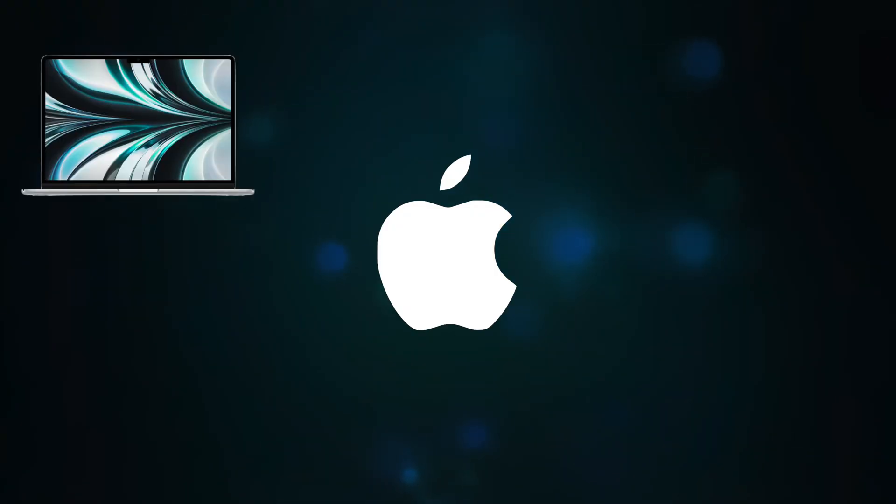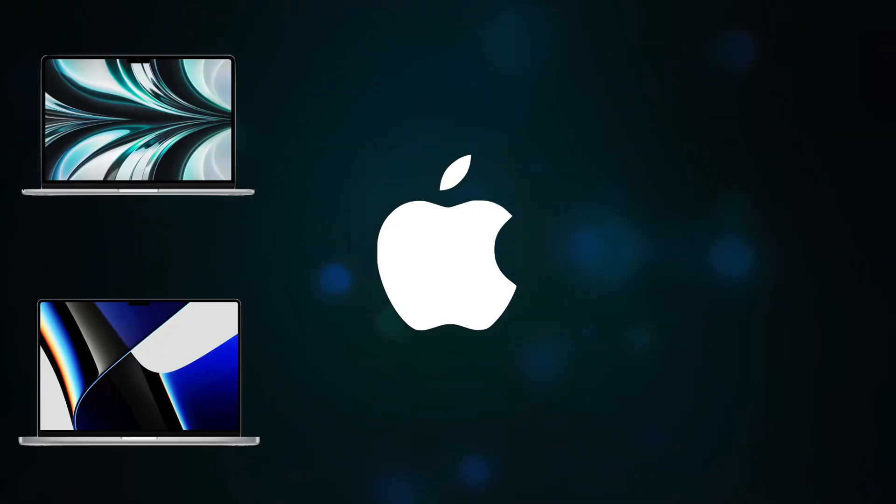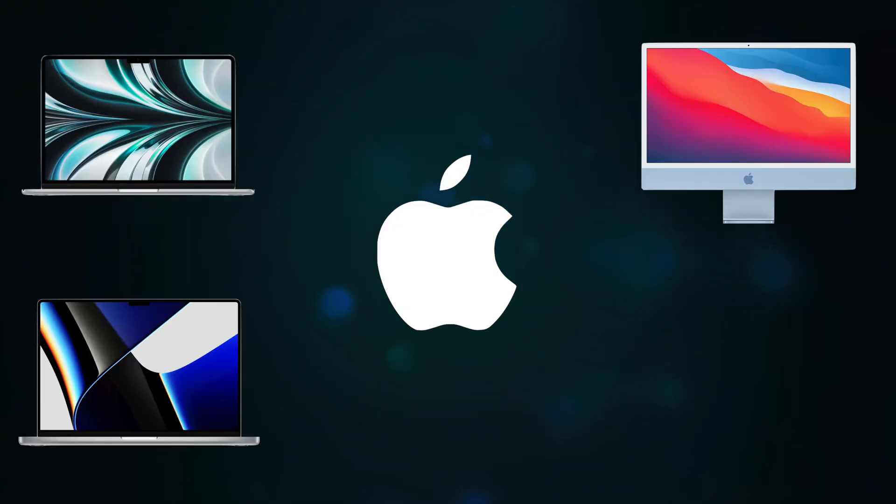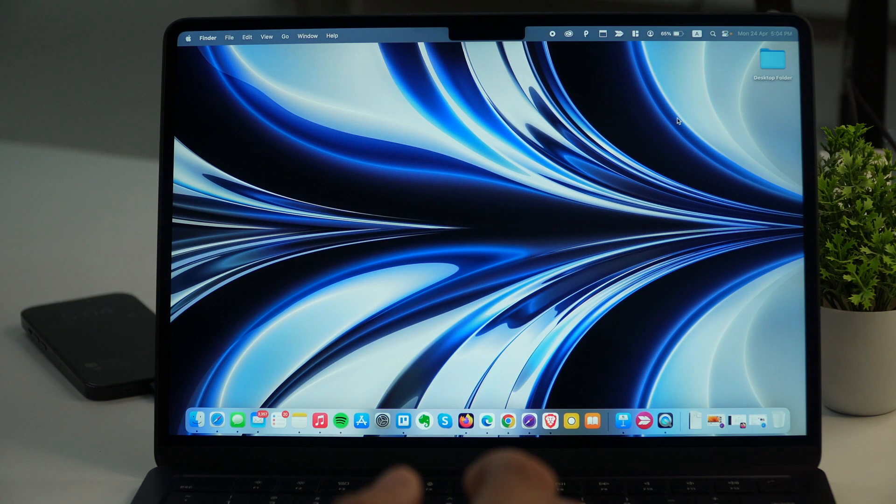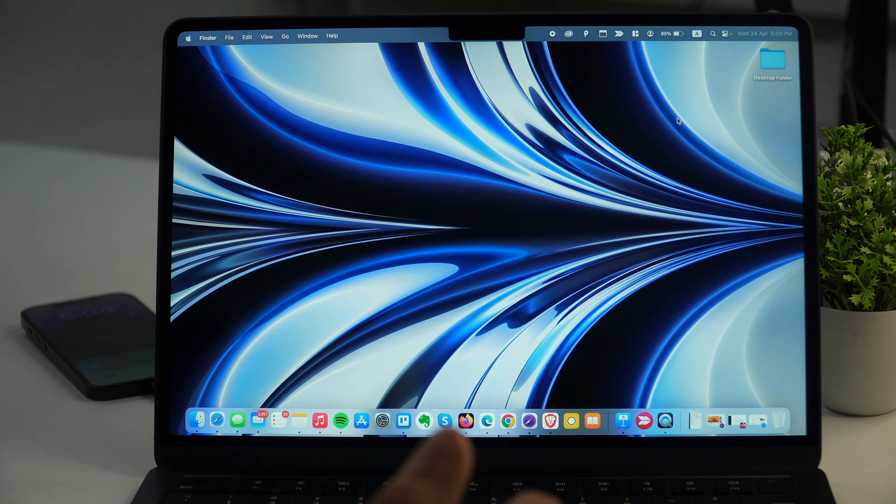whether it is MacBook Air, MacBook Pro, iMac, Mac Studio or Mac Mini. So without any further delay, let's get started. In order to delete user account and remove the user from Mac, the first step is to go to system settings.